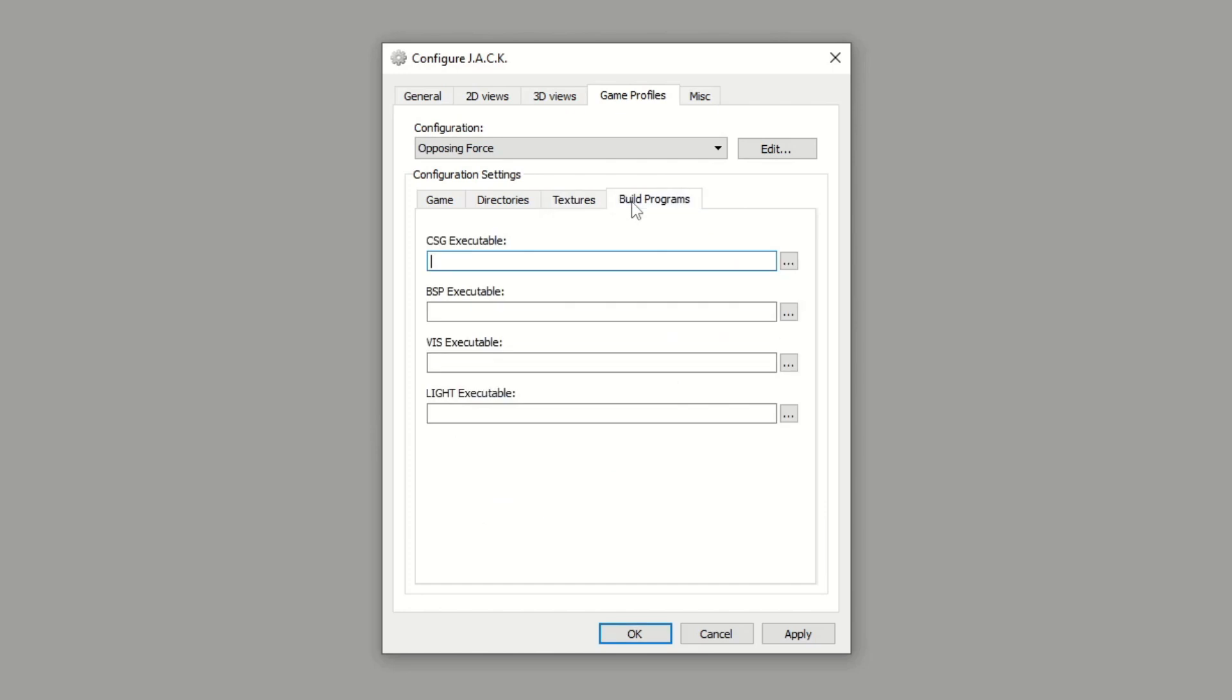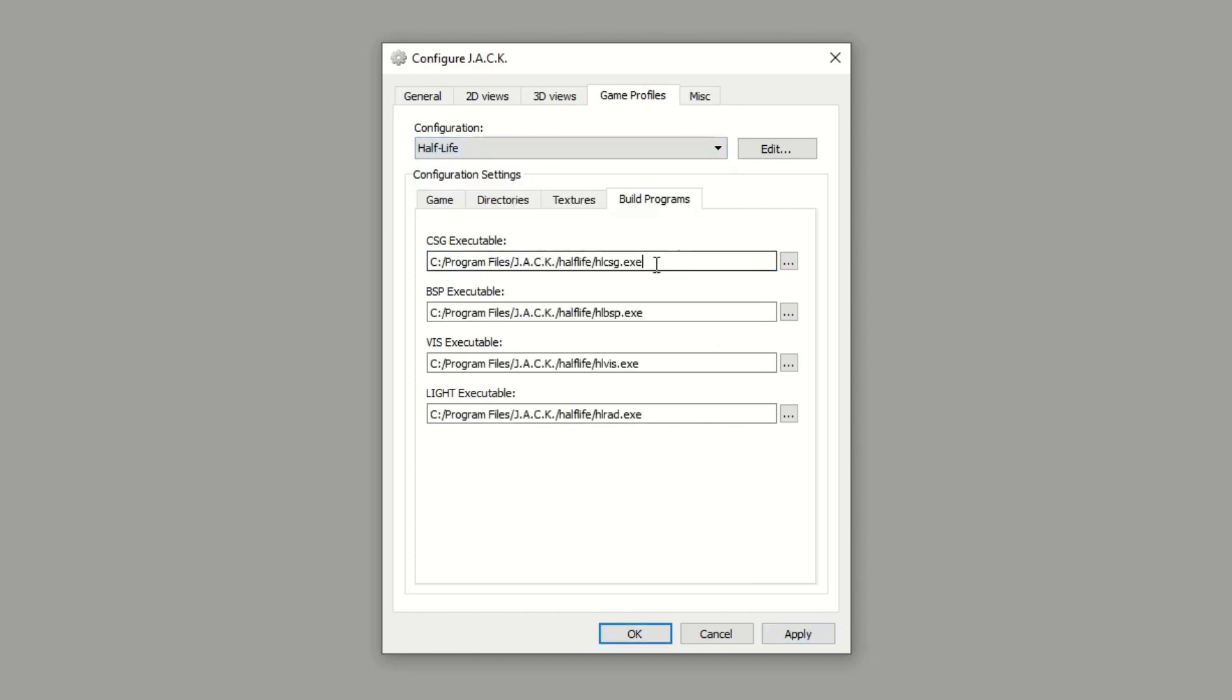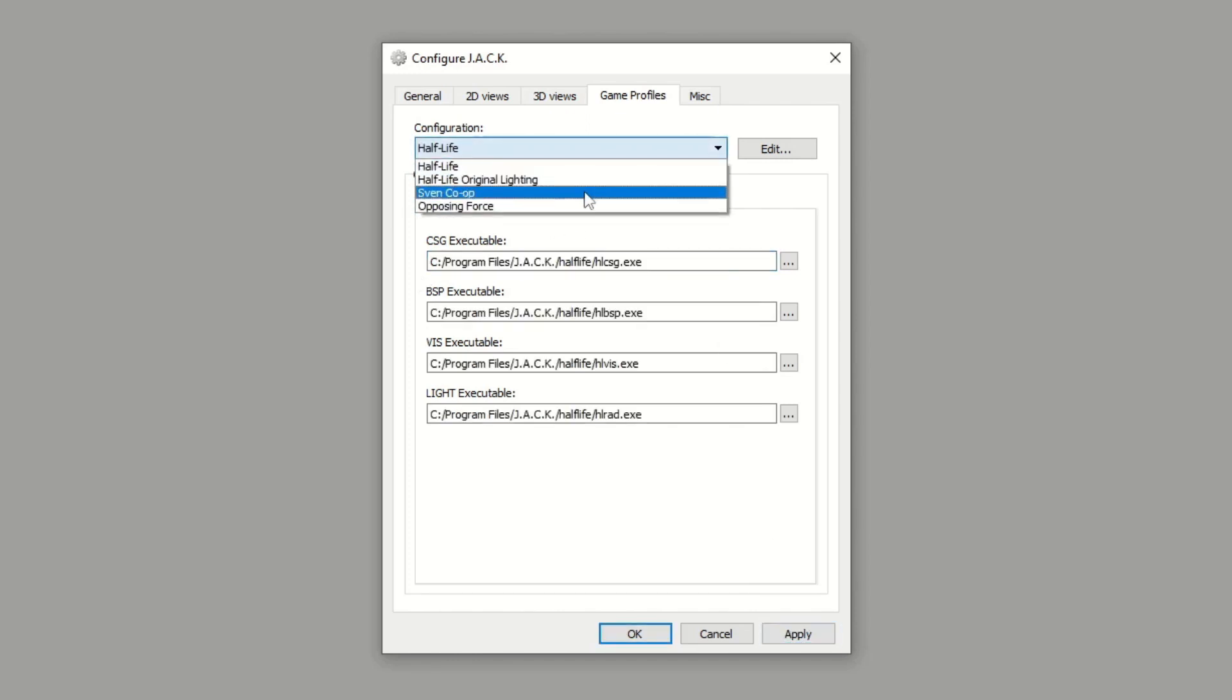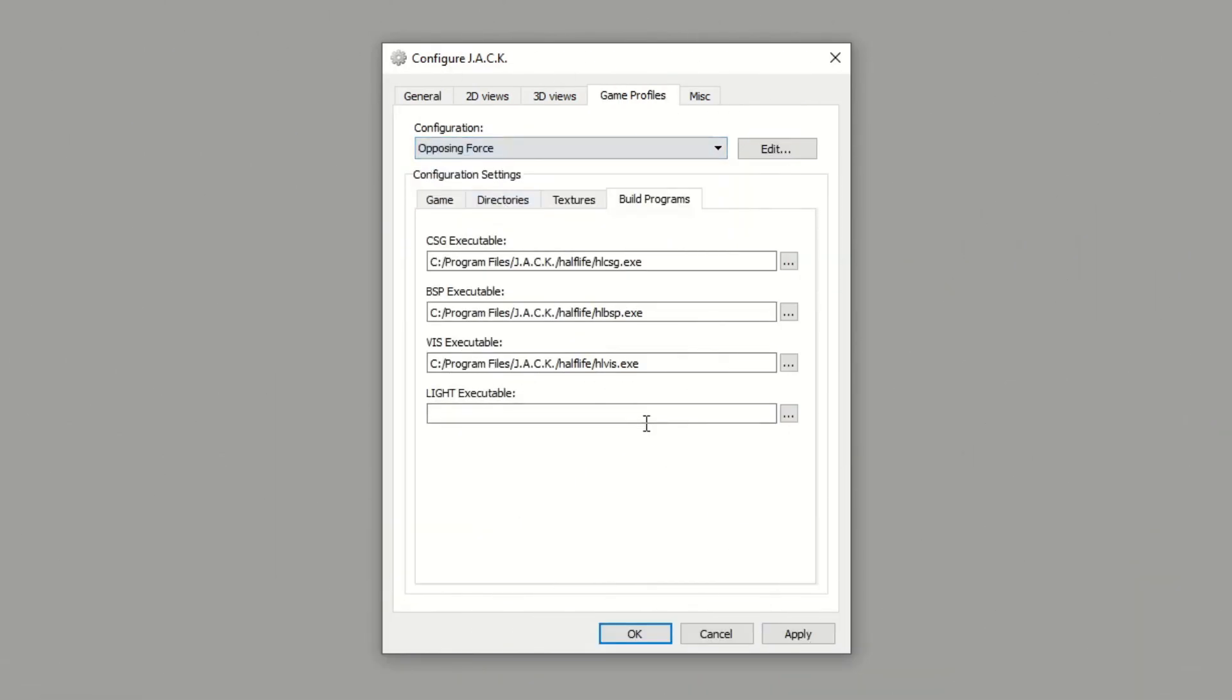Build Programs, you're going to use the same ones for Half-Life, so we can go ahead and copy those over. I'm going to Apply and go back into Half-Life and you're just going to copy over these build programs. And that should be all we need to do, so we can go ahead and hit OK.